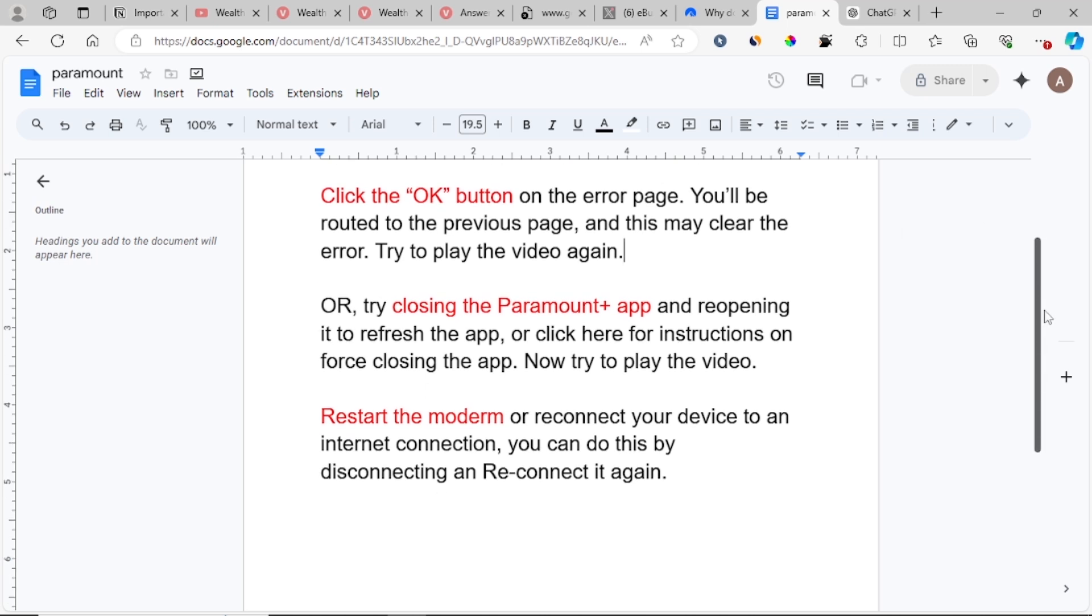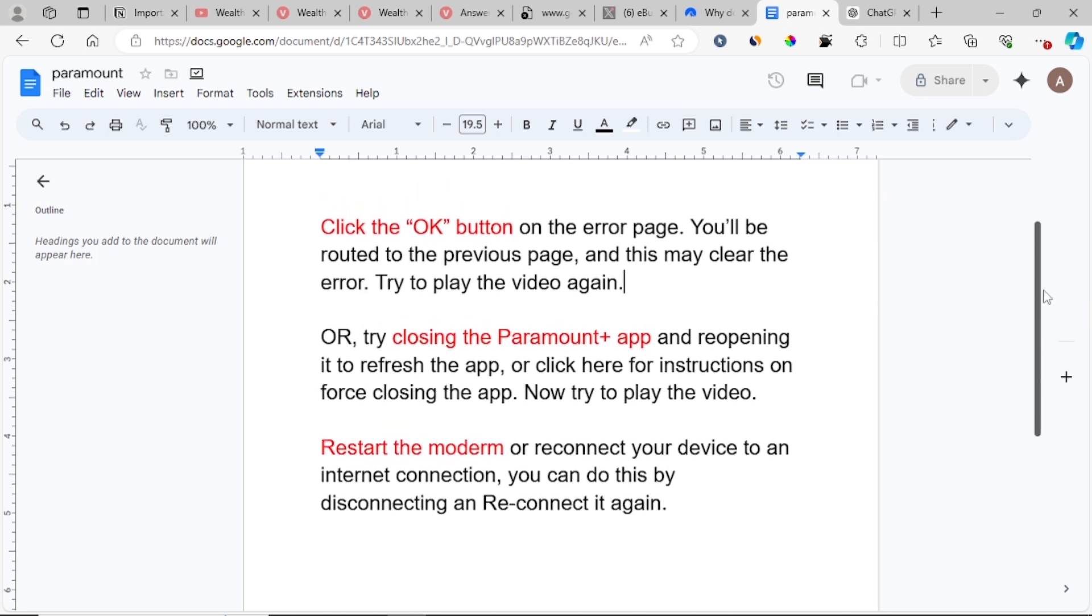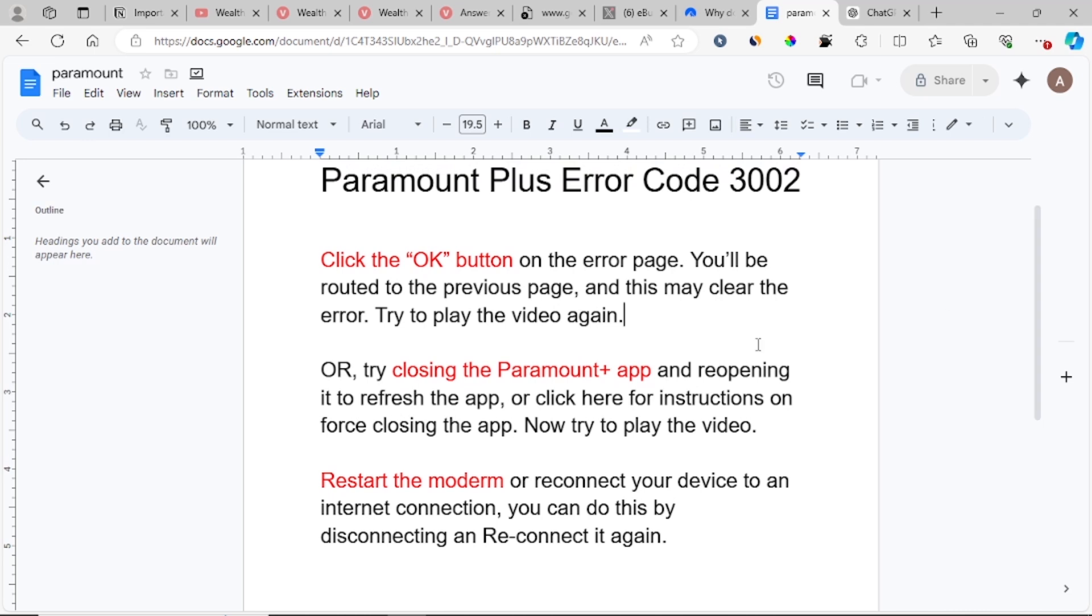If you are still facing the same error code, then restart your modem. If you are not using a modem, then just disconnect your device from the Wi-Fi connection and reconnect it again.